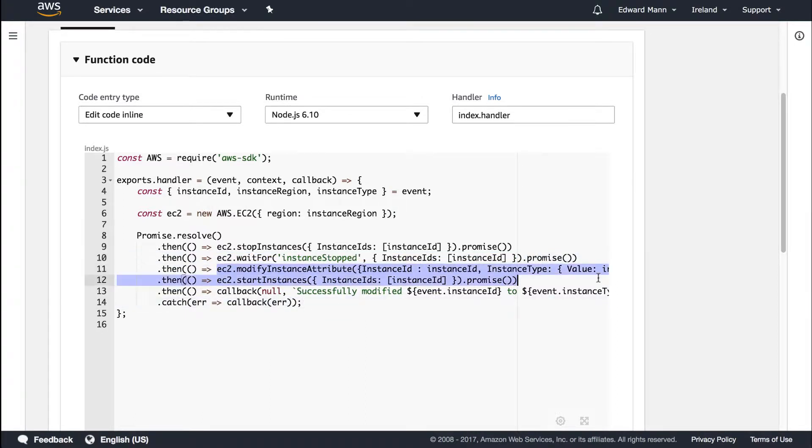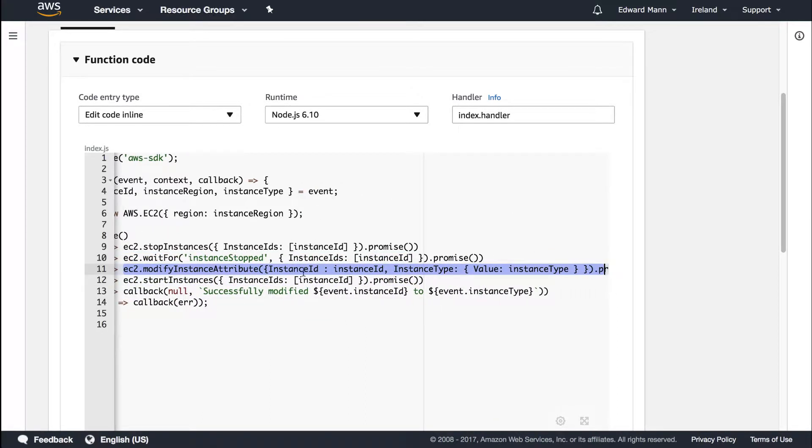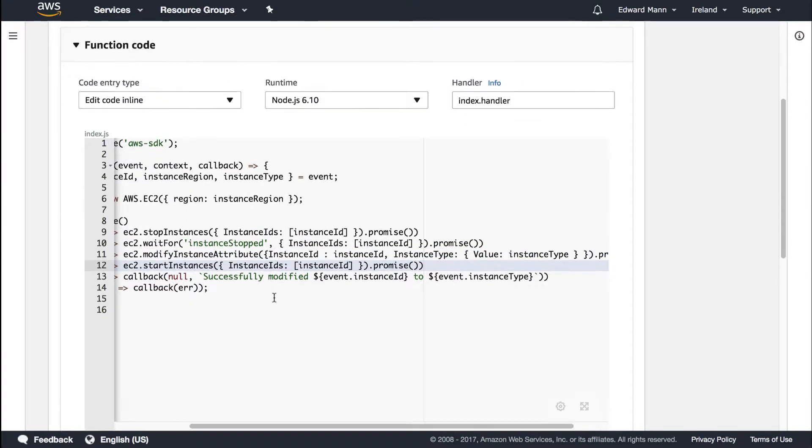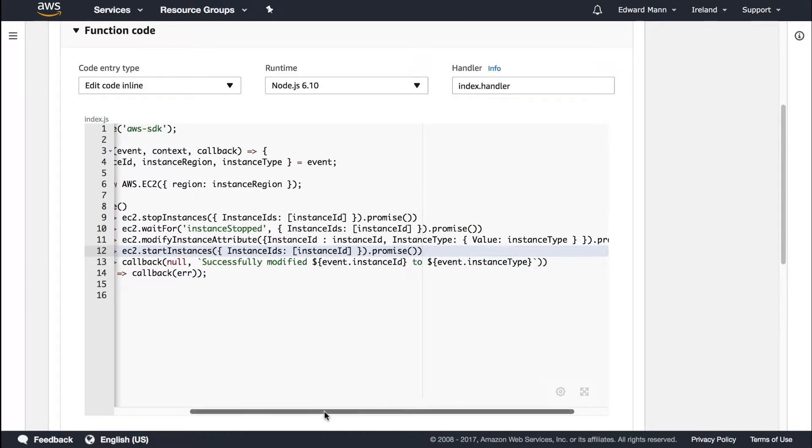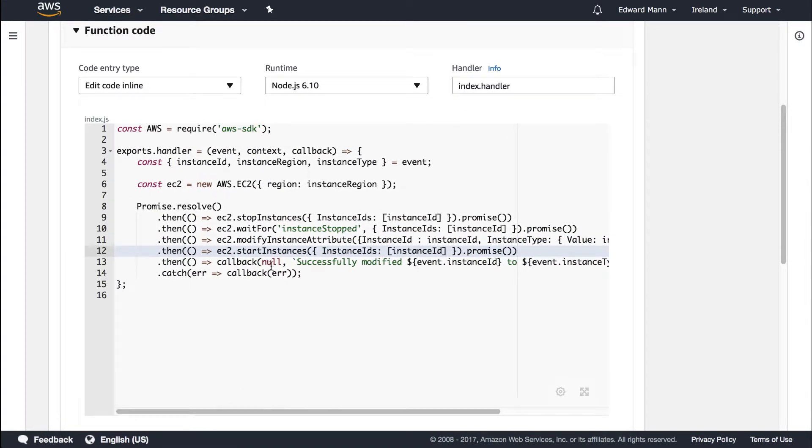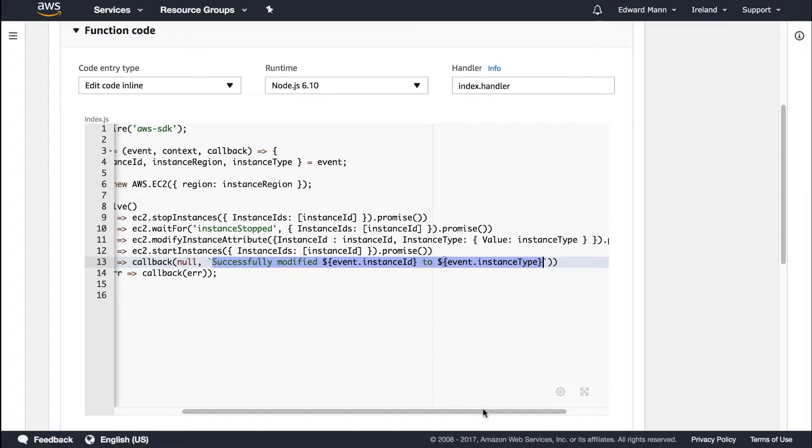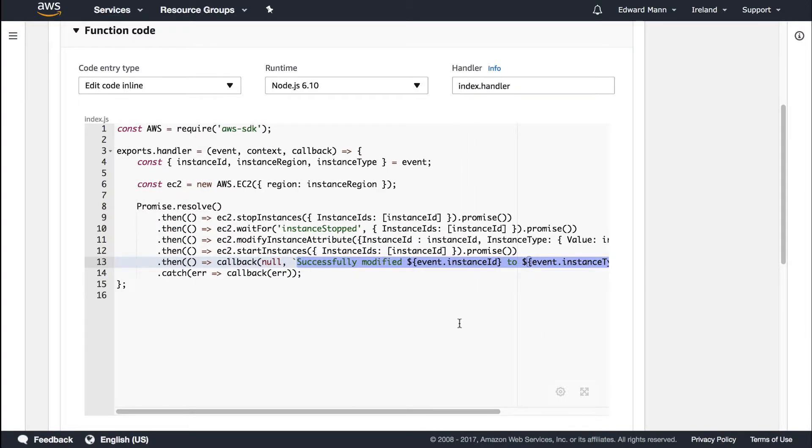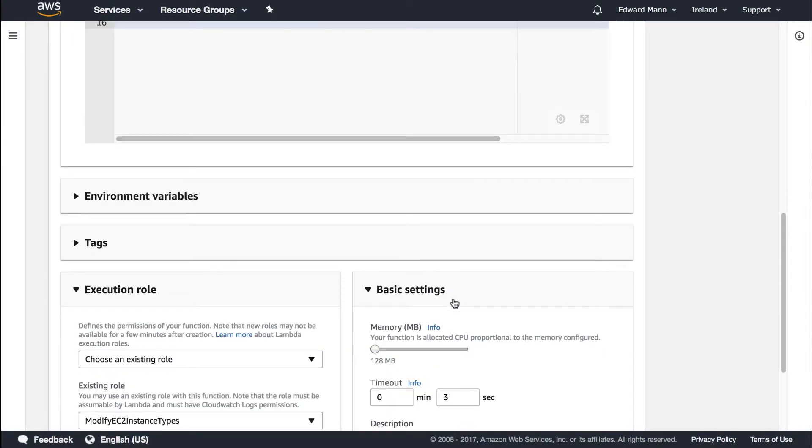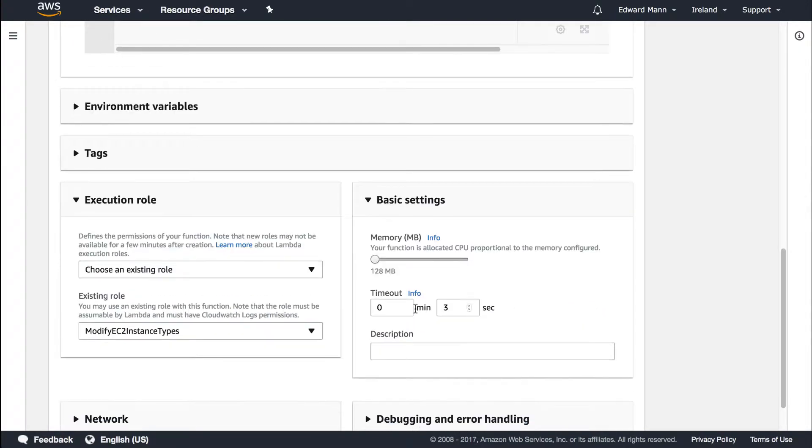Once it's now stopped, we can modify the instance attribute, so we modify that instance type, then we start it up, and then we do our callbacks like we did last time, just saying successfully modified the instance ID to that instance type.